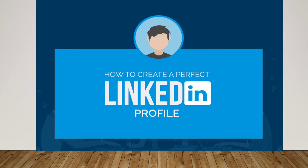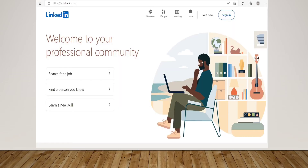So to make your own LinkedIn profile today, follow these easy steps. First of all, you need to go to the official website of LinkedIn, that is www.linkedin.com, then click on the 'Join Now' button on the top right corner, which is visible here.